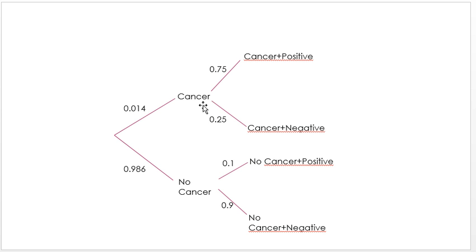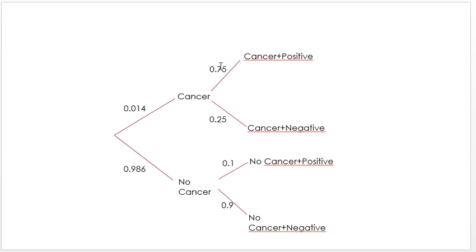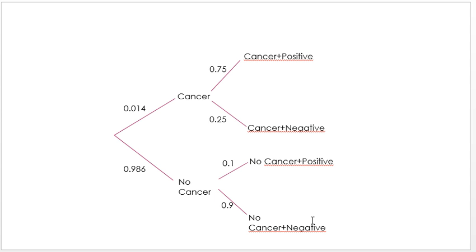The false positive and false negative rates are really important as conditional probabilities. Given that someone has cancer, there's a 25% chance they'll get a negative result — that's the false negative rate — and therefore a 75% chance they'll get a positive result. These always add to 1. The false positive rate is 10%, meaning a 0.1 chance that someone with no cancer will get a positive screening test, and 0.9 that someone with no cancer will get a negative screening test.